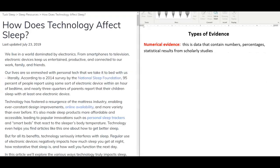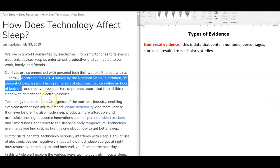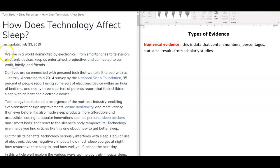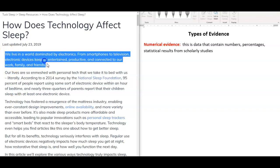First, numerical evidence. This is data that contains numbers, percentages, statistical results from scholarly studies. The article from TuxSleep cites a survey from the National Sleep Foundation. According to a 2014 survey by the National Sleep Foundation, 95% of people report using some sort of electronic device within an hour of bedtime. This is much more focused and specific than if we just included these two sentences above, which are very vague.